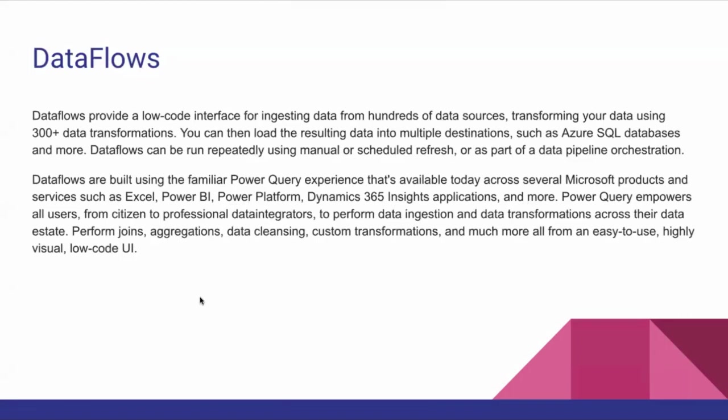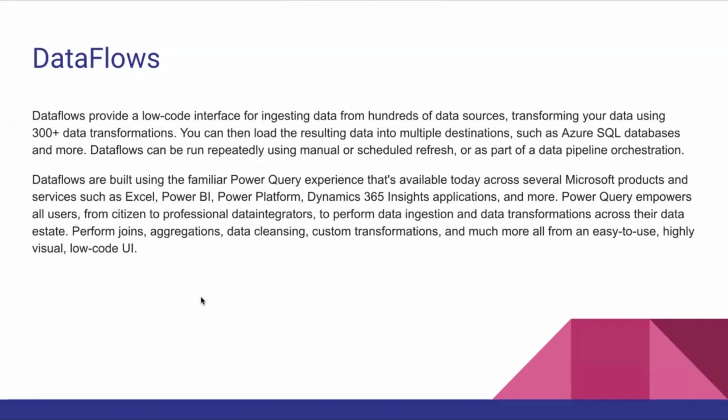Hi guys, welcome to my channel. Today's topic is about the Microsoft Fabric series. We already discussed Data Factory in Microsoft Fabric and I've shown you a couple of examples. Now today's topic is about Data Flows - what is Data Flow and how to use Data Flow in Microsoft Fabric.